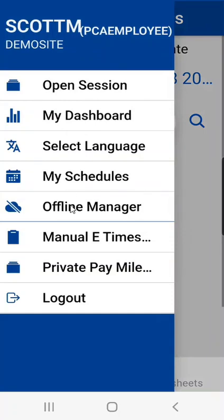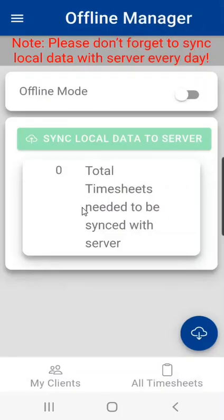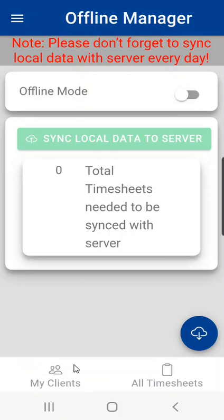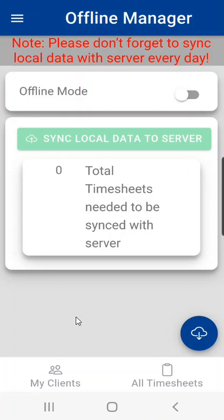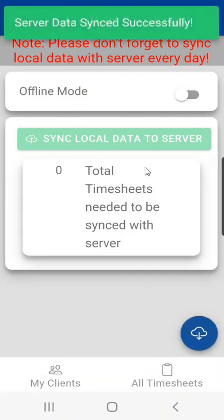Next menu item is offline manager. This is where any data that was recorded in offline mode, that would be a mode such as if you were in a remote area and we're not getting good cell reception, that information would be stored in the app and then we can upload that information to the software when we get to an area where we have better reception. To do that you would simply click on the blue ball here with the cloud and it will upload that information and sync it to the software.